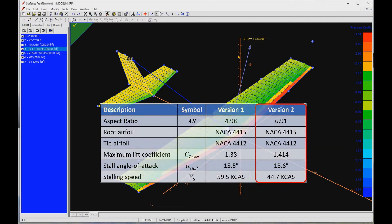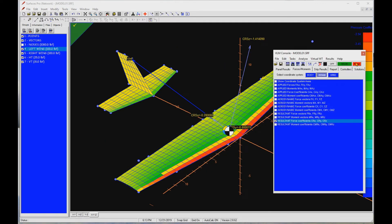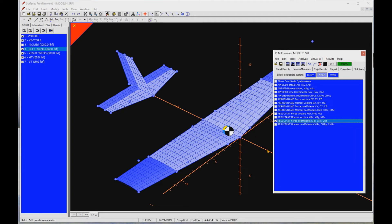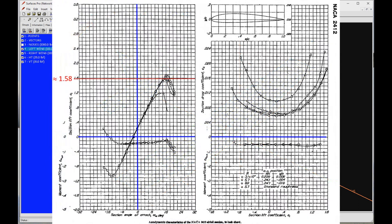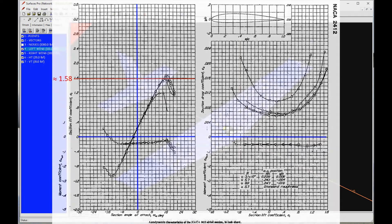This also begs the question, is there a way to improve the stalling speed further without the use of high lift devices? The answer is yes, by using airfoils with a higher maximum lift coefficient. An example of an airfoil with a higher maximum lift coefficient than the ones used here is NACA 2412. It is probably best known for being a standard issue airfoil in many Cessna aircraft, for instance, the 172. According to NACA R824, the airfoil CL max is close to 1.6, I would say about 1.58, at a Reynolds number of 3.1 million. Let's do this.